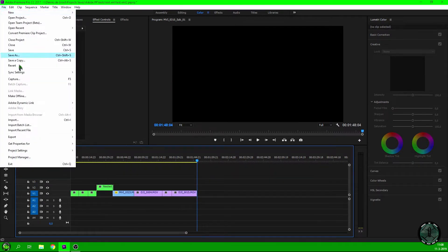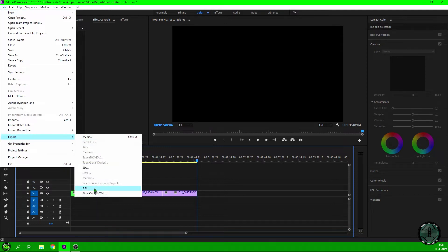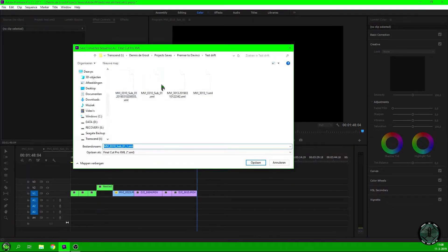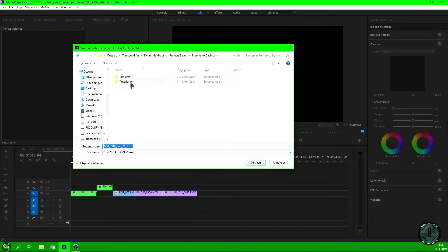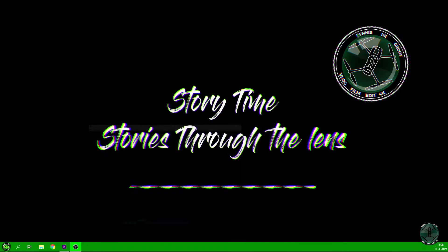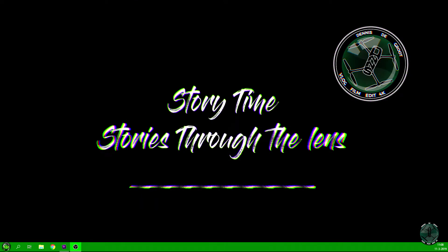Go to File > Export. You can export it as an AAF or a Final Cut XML. XML goes faster, so choose XML. Select where you want to export it to, name it — I'll call it 'Tutorial XML' — and export it. Then let's go to DaVinci Resolve.